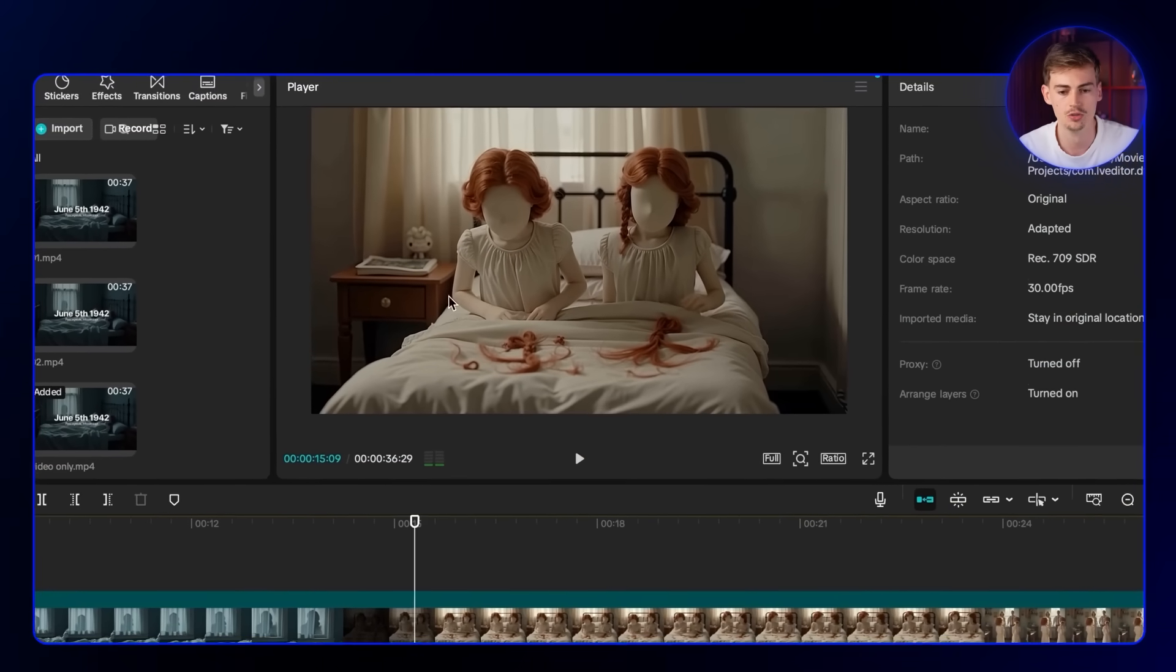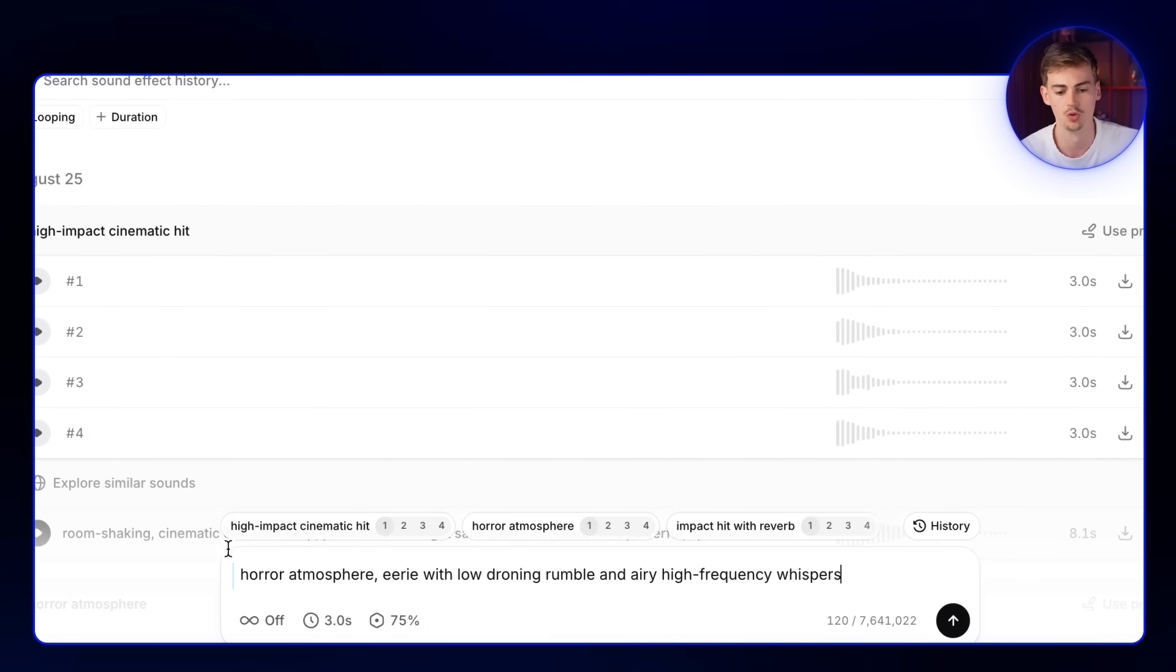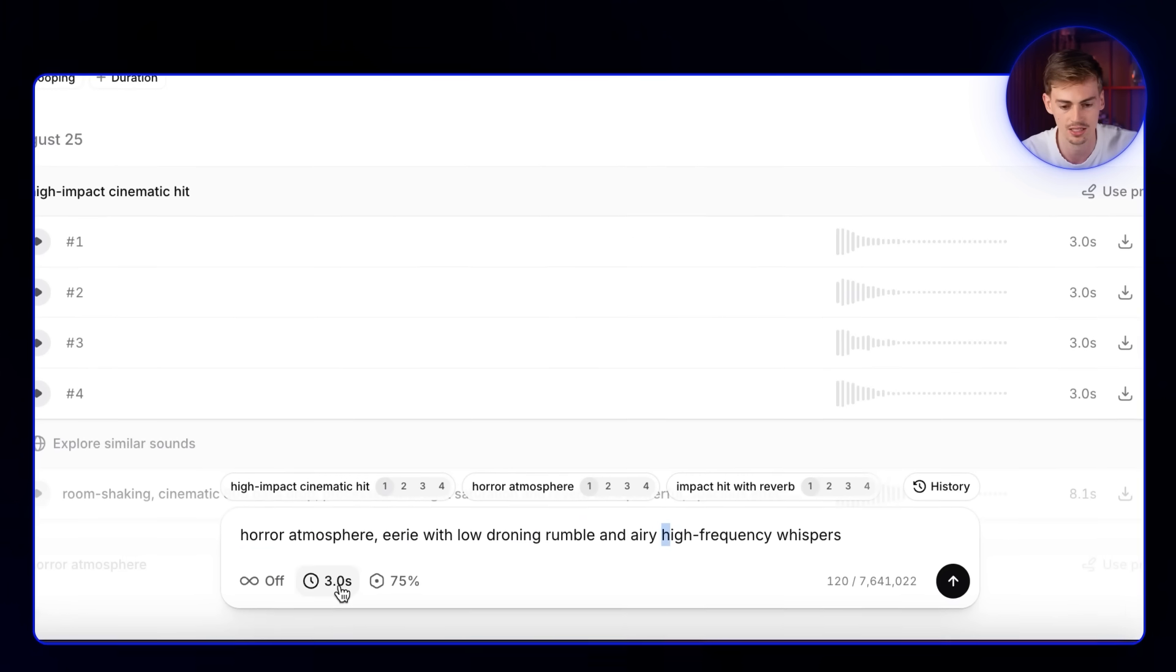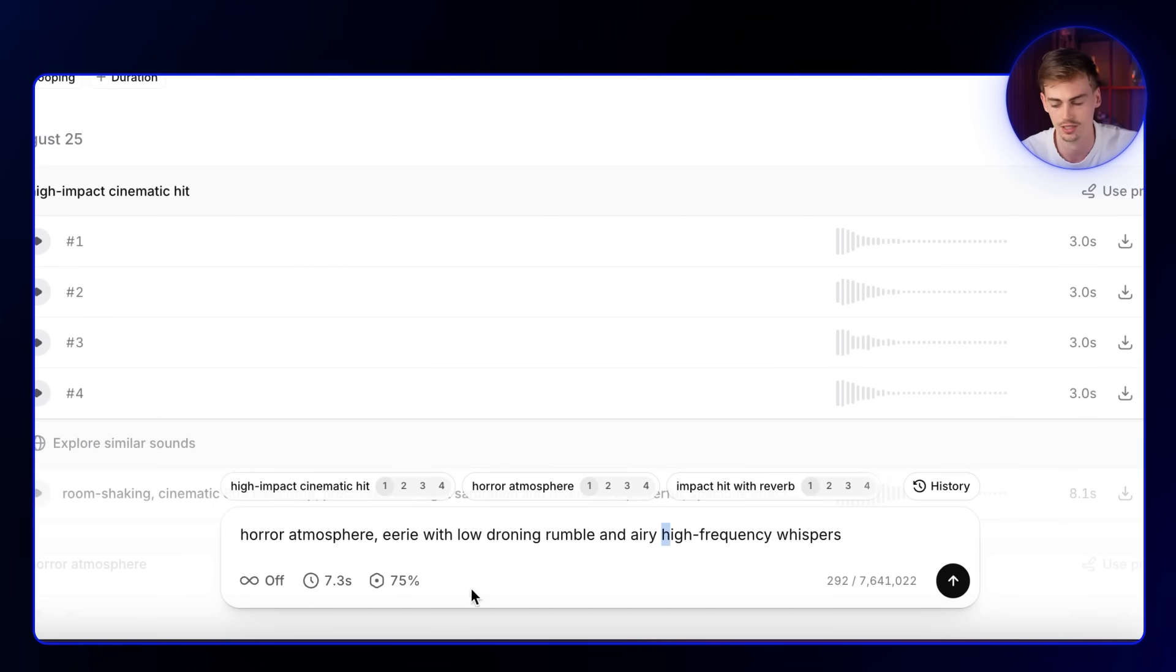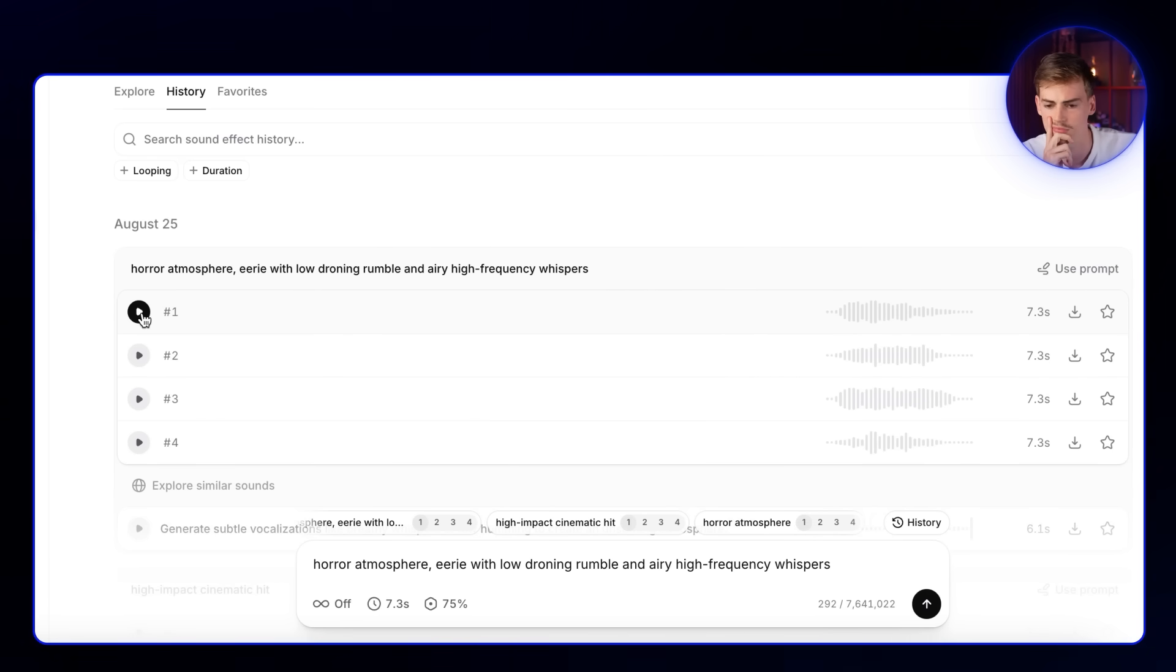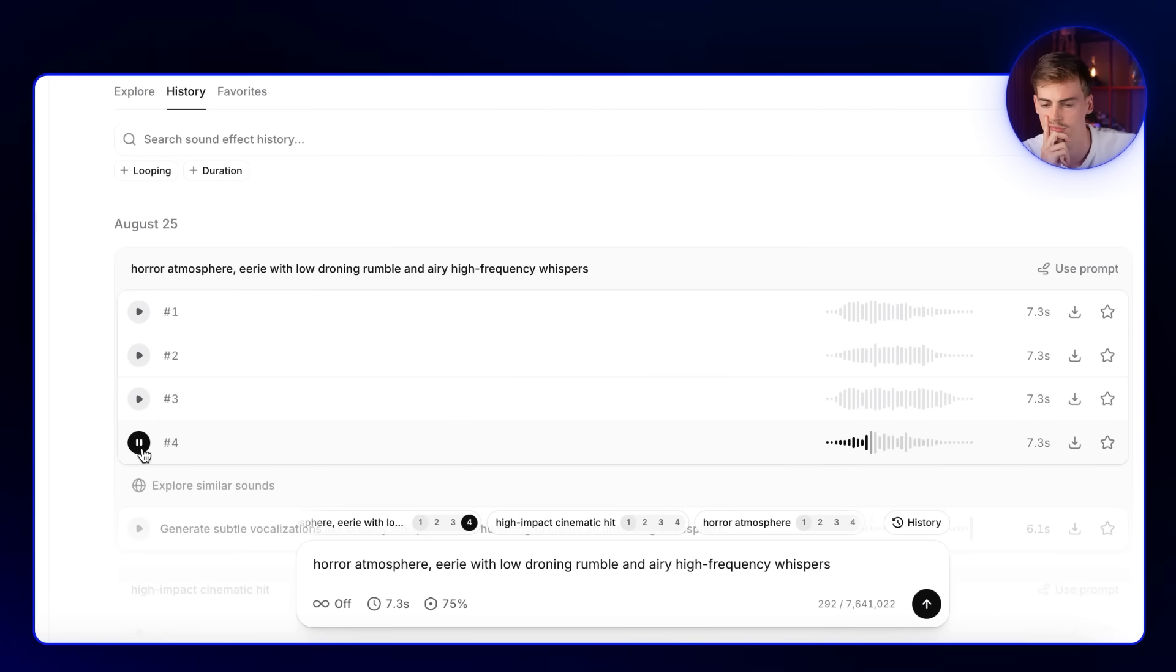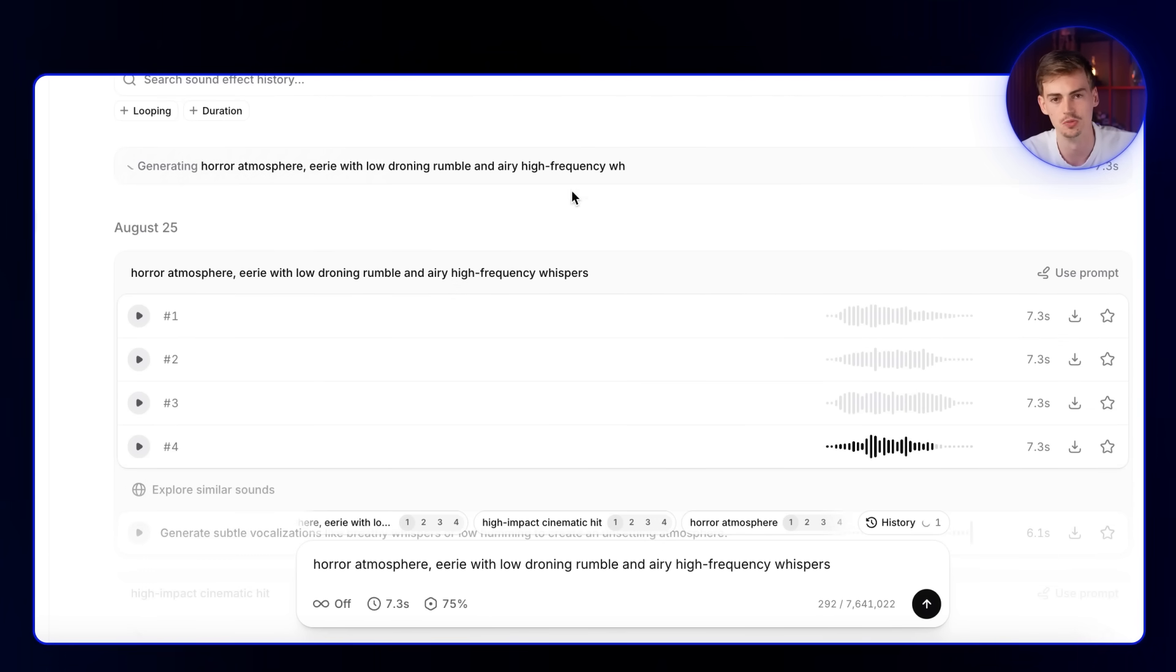Moving on, when these two girls are waking up, I want to add in some more sounds. This time we're doing horror atmosphere with an eerie with low droning rumble with airy high frequency whispers. For the timing, I want it to be a bit longer, around 7.3 seconds. It's okay, but I'm going to do it again because I think we can do better.